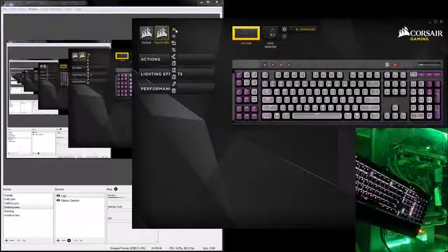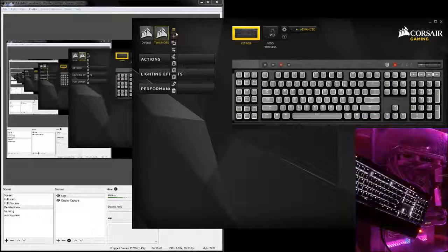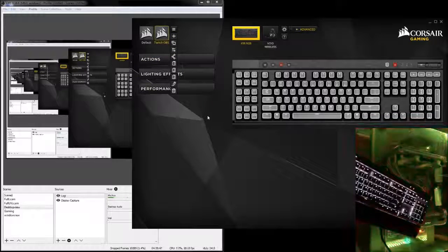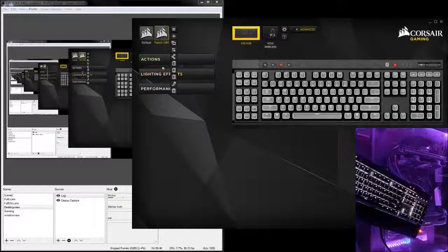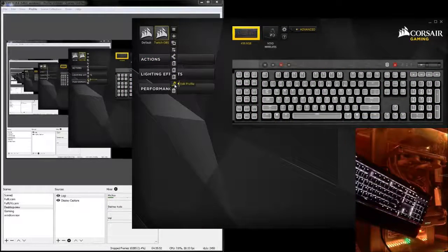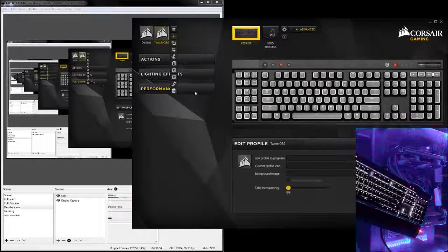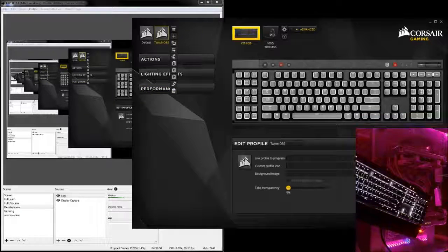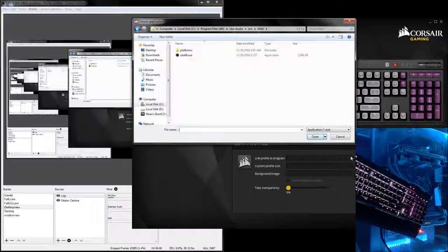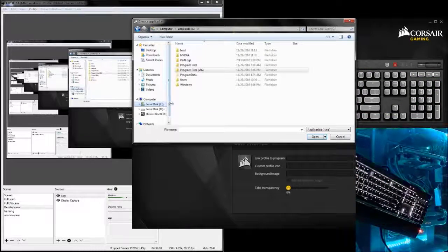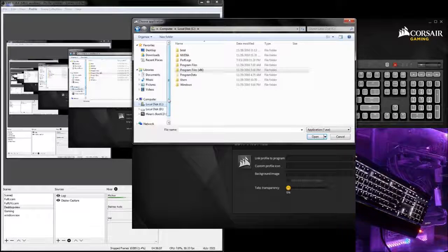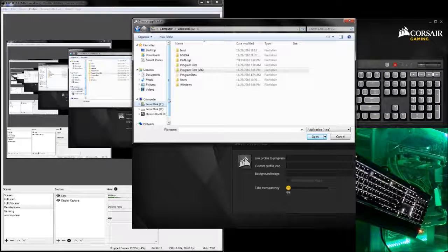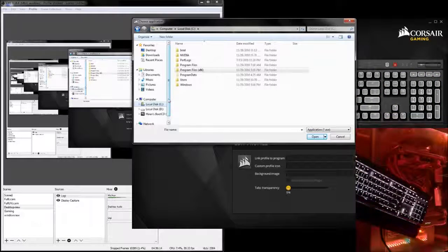Alright, so once you've created the theme, disabled the headphone auto shut off, you're going to want to go into your edit profile for your Twitch OBS. You're going to want to click link profile to program. Now if you're using OBS, by default, the 32-bit version is the version that loads. If you're on a 64-bit system, it is best to use the 64-bit application.